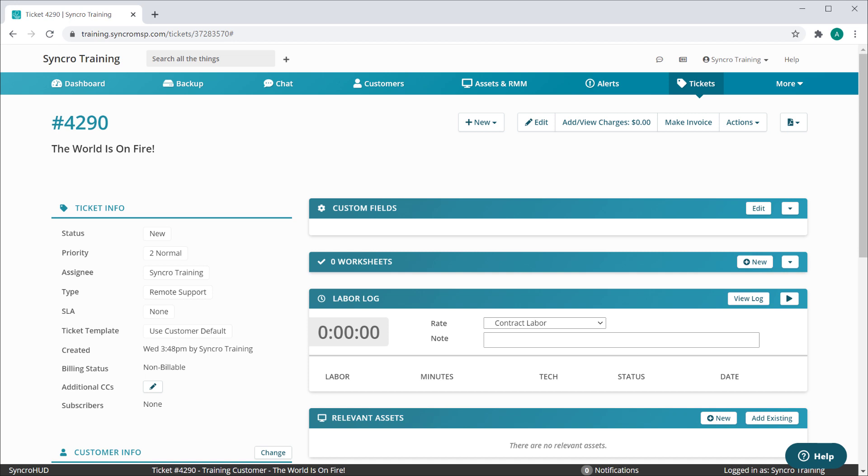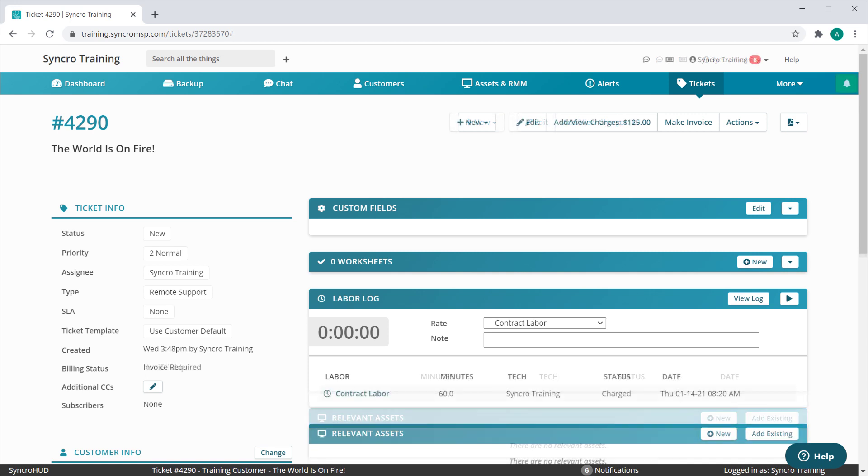Now if I were to add something billable to this ticket, like some labor, you'll now see the status change to invoice required.